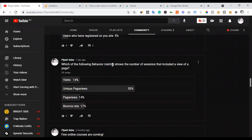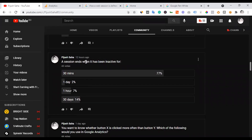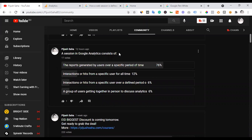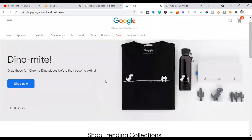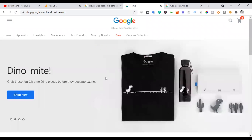Which of the following behavior metrics shows the number of sessions that included a view of a page? Session equals visit, so the answer is 'visits' — not unique page views, not page views, not bounce rate. A session ends when it has been inactive for 30 minutes — that is the default. A session in Google Analytics consists of interactions or hits from a specific user over a defined period of time, including scrolling and comments as interactions, and page loads as hits.